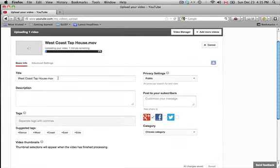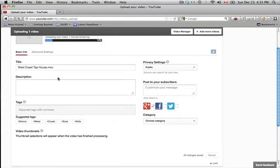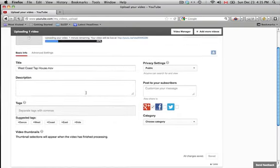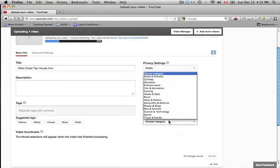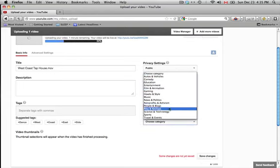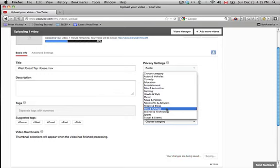And now, the important part is the title, description, and tags that you choose. So choose a category. It depends on what it is. For this, I'm just going to do people and blogs.